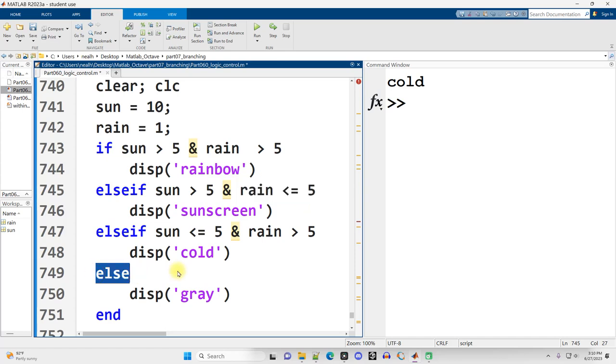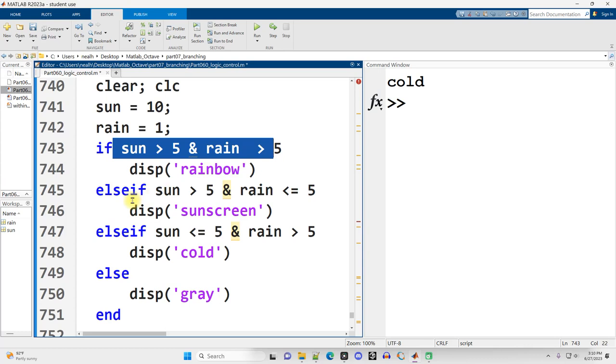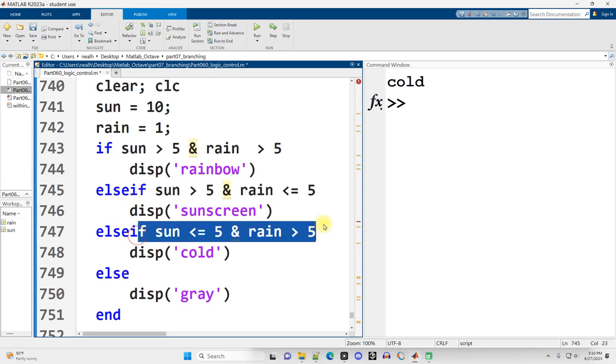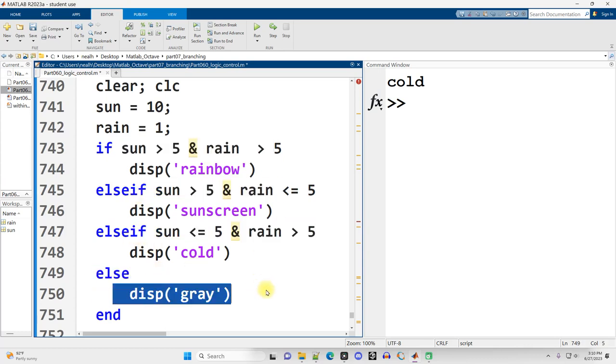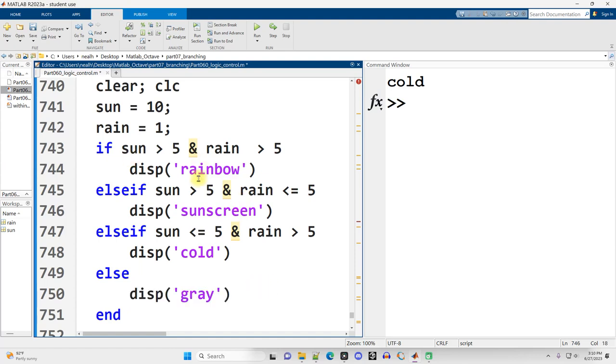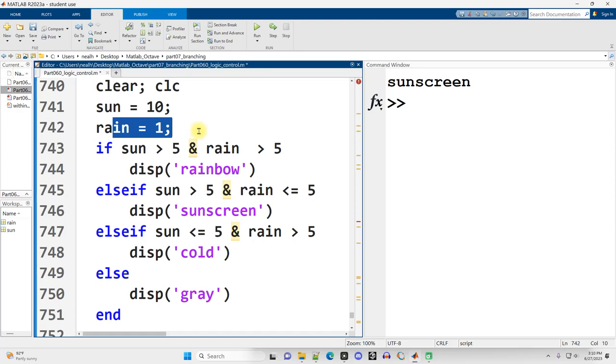I don't need a condition down here for the else because I've already checked all the other conditions. So the only thing left over is that there must be not much sun but also not much rain. I can run this section and I'll get similar results depending on the values of sun and rain.